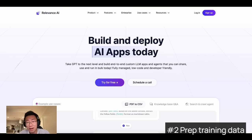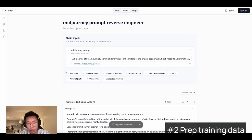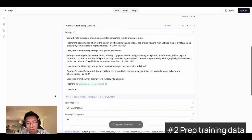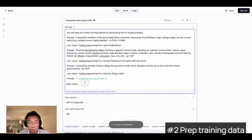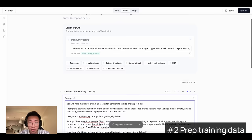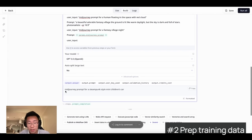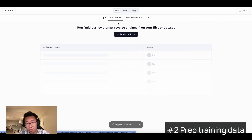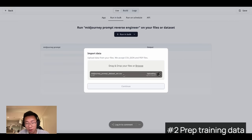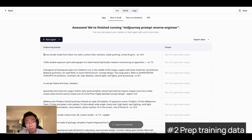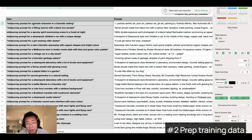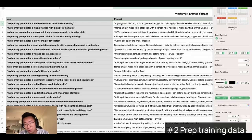Luckily, there are platforms like Relevance AI where you can run GPT prompts at scale in bulk. I can create an AI chain with an input variable called 'mid-journey prompt,' then copy-paste the prompt I was using in ChatGPT and point the last prompt to that variable. After running it, you can see it correctly generates a user input. Then go to the 'Use' tab — the 'Run in Bulk' option lets me upload a whole CSV file of mid-journey prompts, and it will run the GPT prompt for every single row automatically. In the end, I have training data with pairs of user input and corresponding mid-journey prompts.